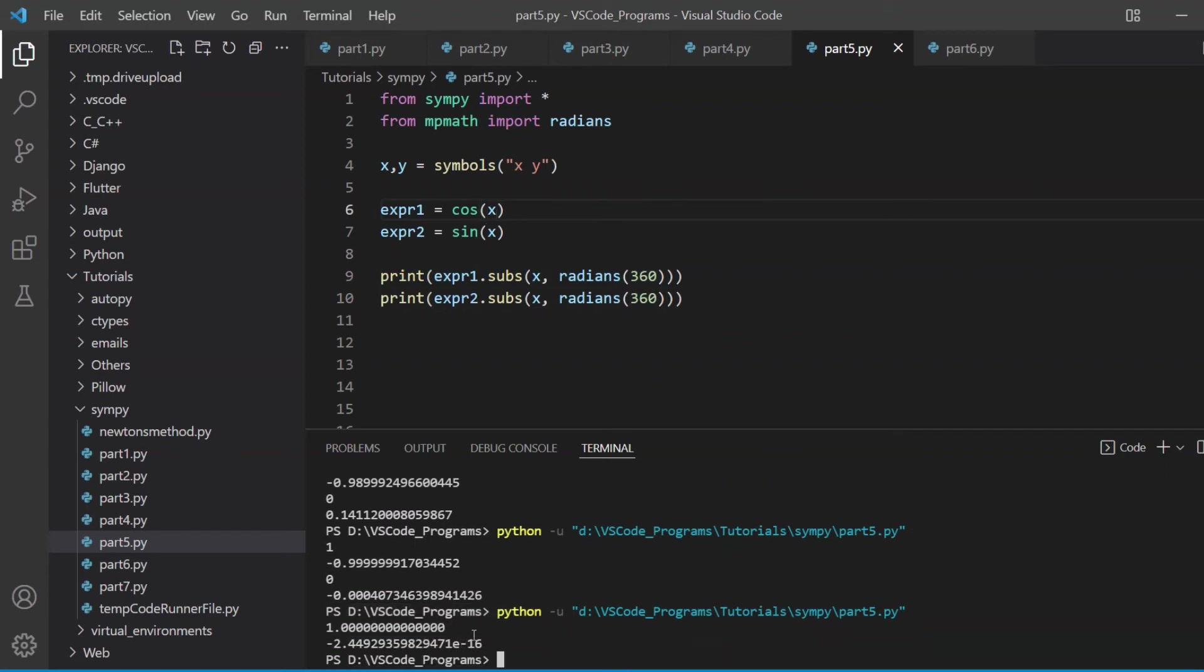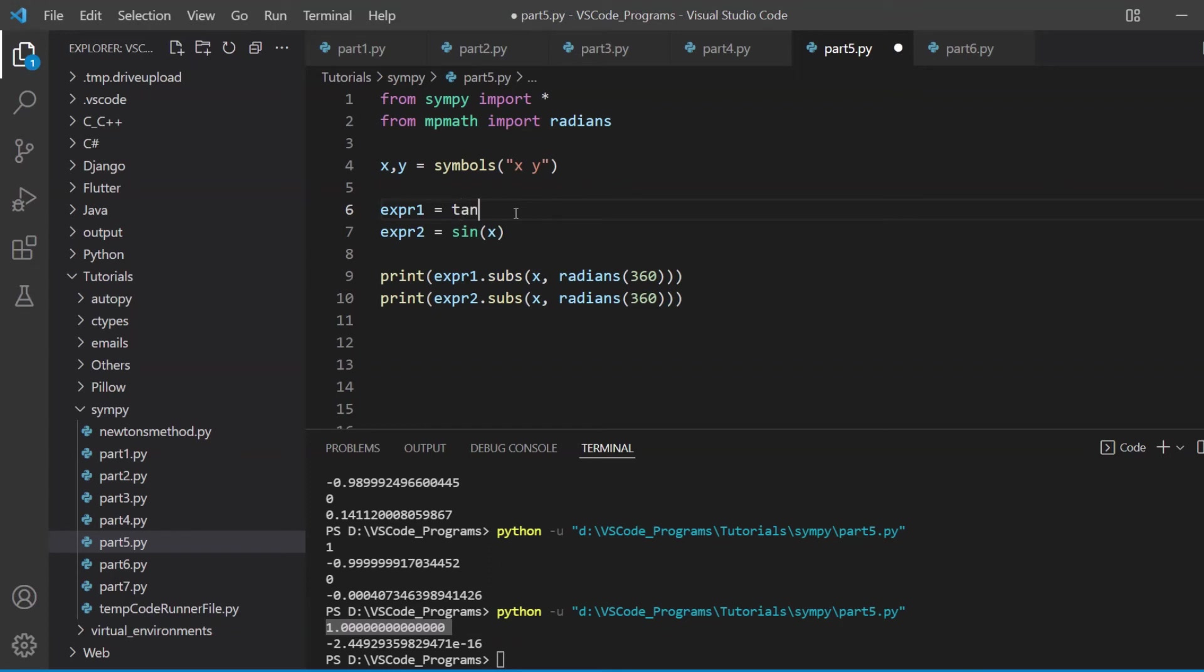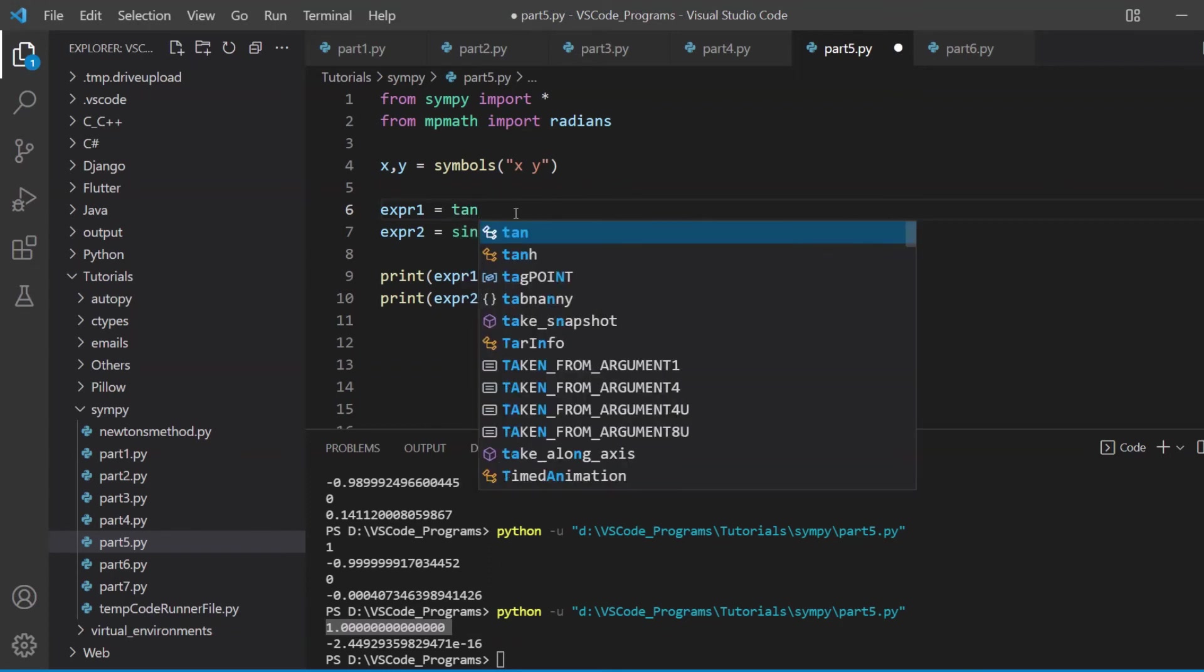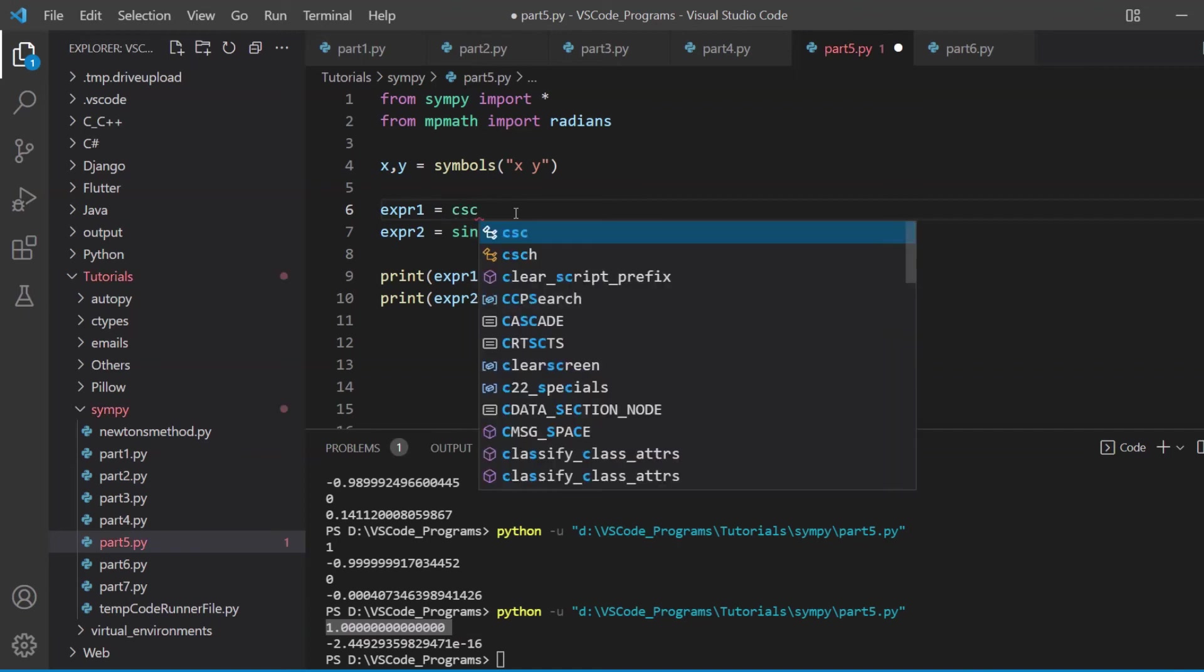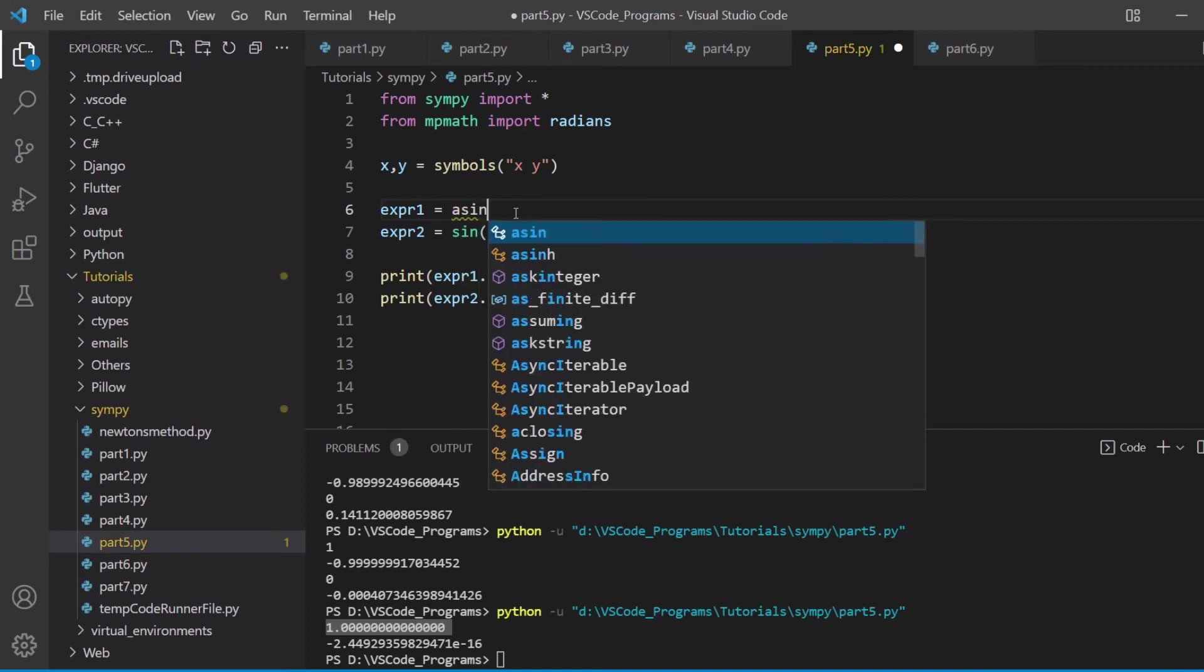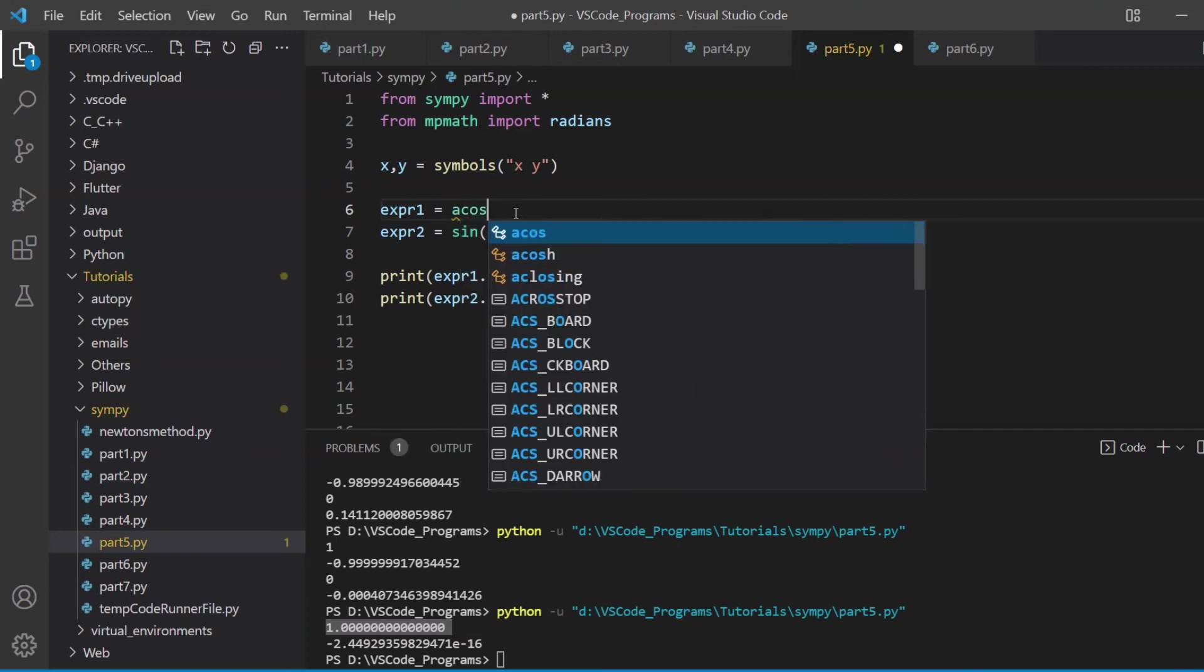So I'll just copy this out and we'll do it for expression two as well. And let's try this out. Now this is completely accurate. Surprisingly, I didn't expect that. I thought both of them would be a bit inaccurate-ish, but okay. So this kind of wraps up the basic concept of trigonometric functions in SymPy. There are, again, just to reiterate, different functions. We can use tan, we can use sec, we can use cot, we can use cosec.